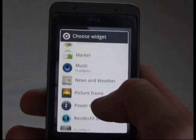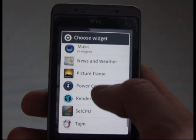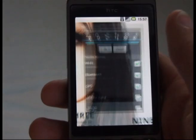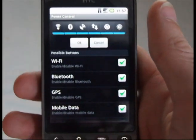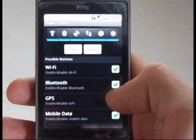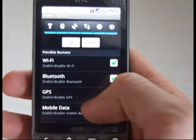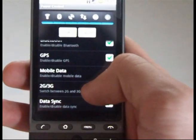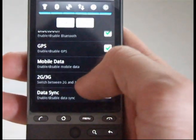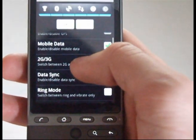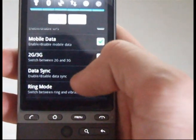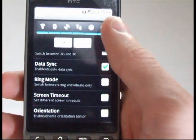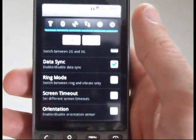So, power control — there we go. You used to just click on it and you'd get your power control, but now you get all these options. So you can have Wi-Fi, Bluetooth, GPS, mobile data, switch between 2G and 3G modes, data sync.